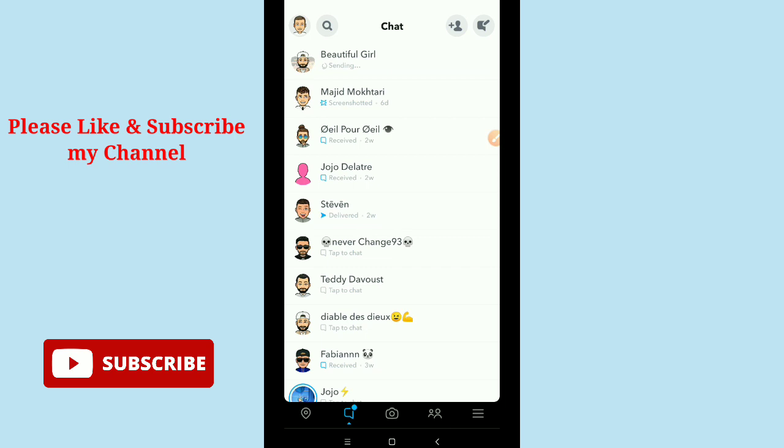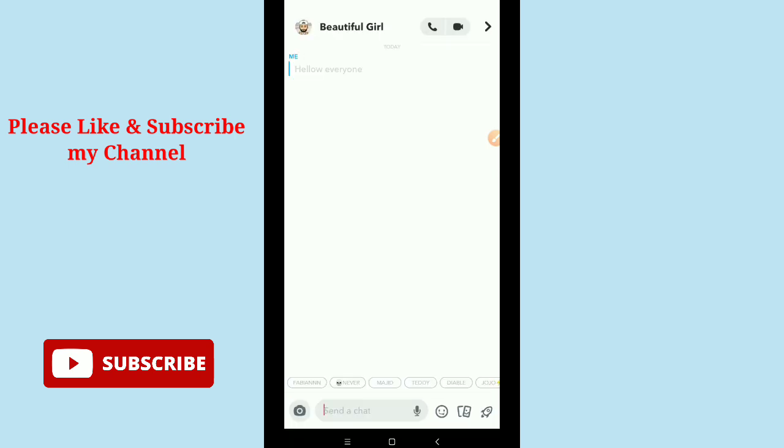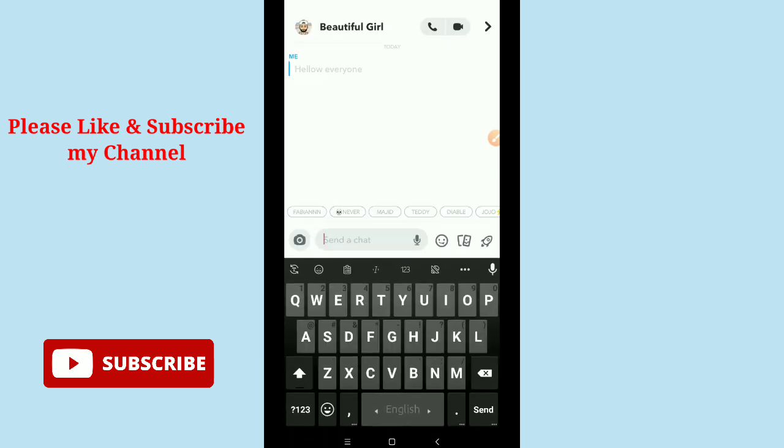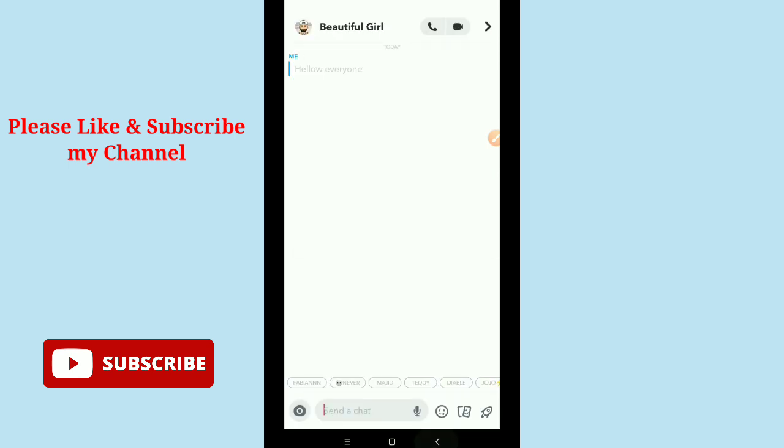If you want to remove someone or any person from your Snapchat group, firstly tap on the group profile icon on your Snapchat group.